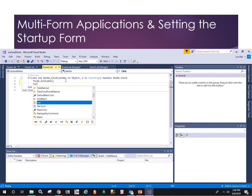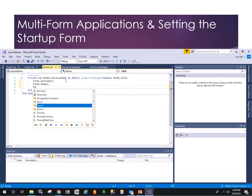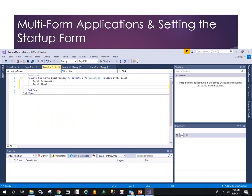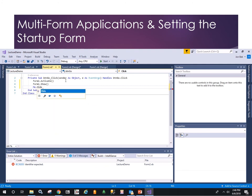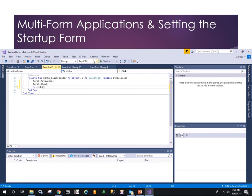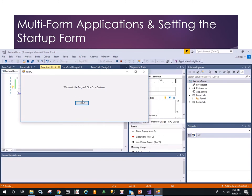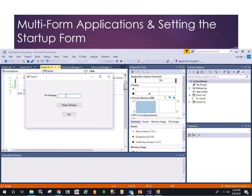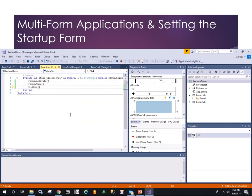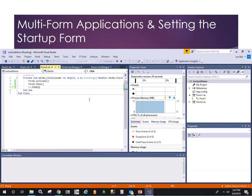So there you are: adding forms and controlling which form is the active form. Also a demo on how one form can activate and show another — or hide itself. That's the splash screen pattern.